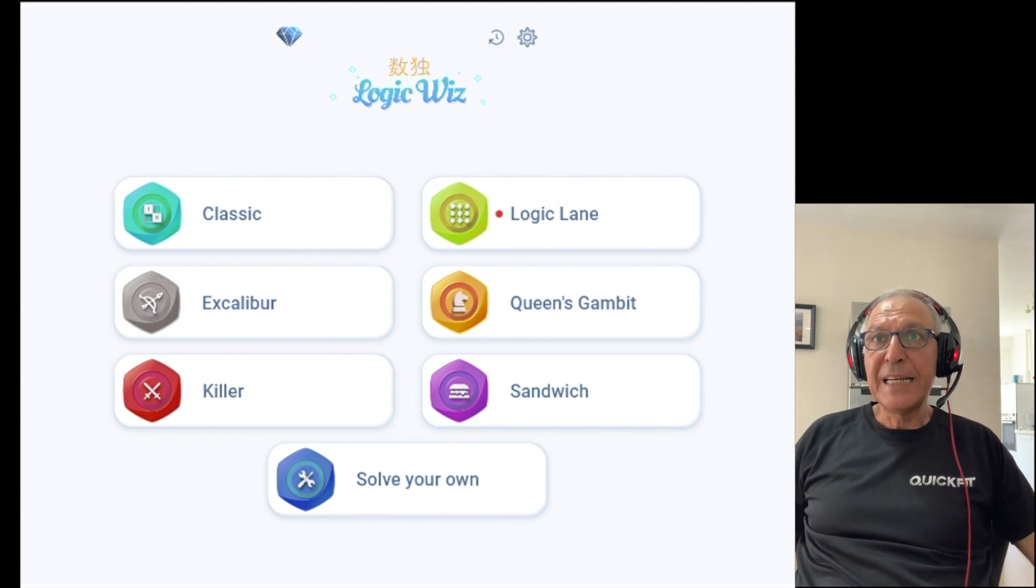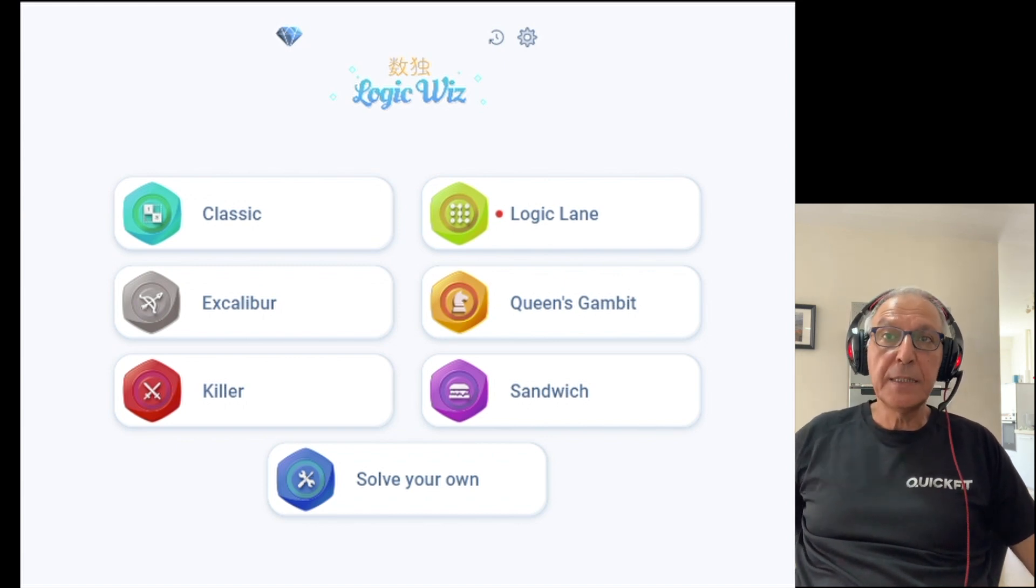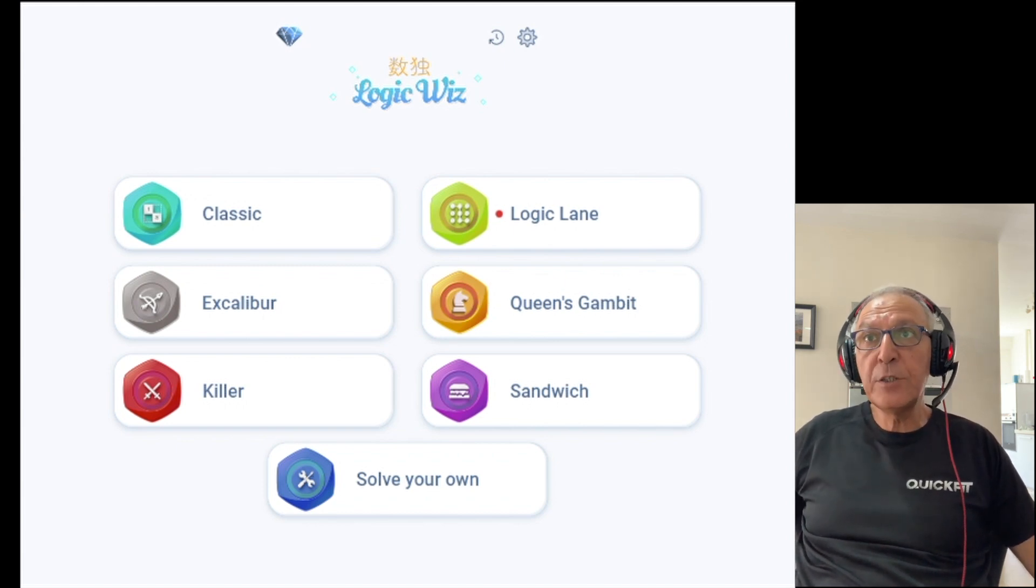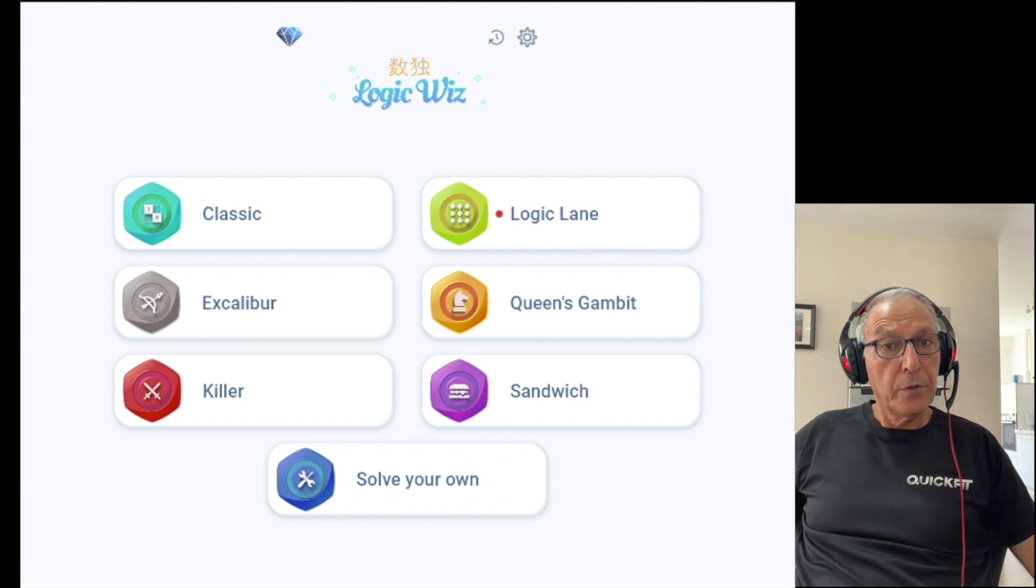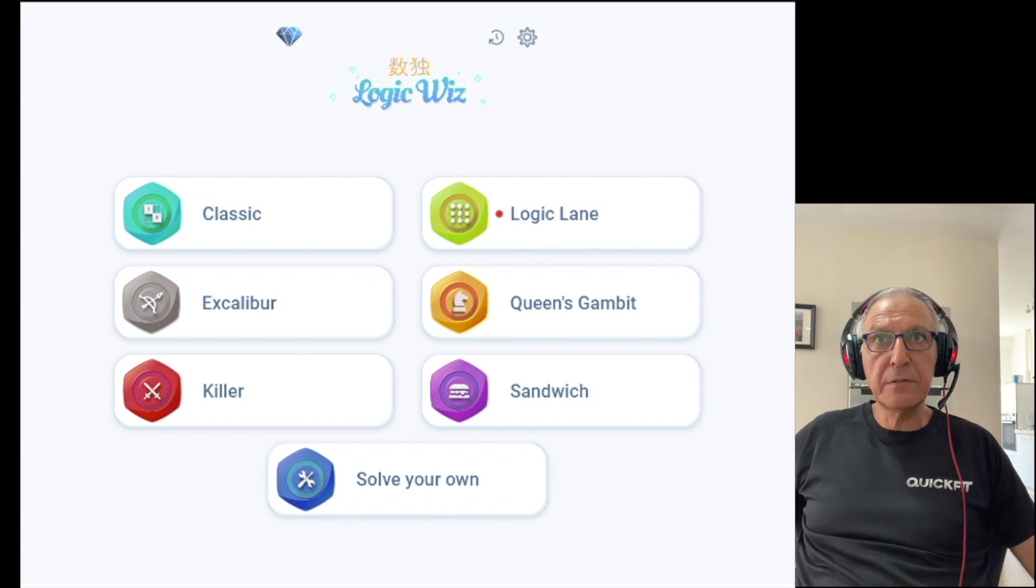Hello everyone, my name is Avner and in this video I will provide a walkthrough of the free Logic with Sudoku app.